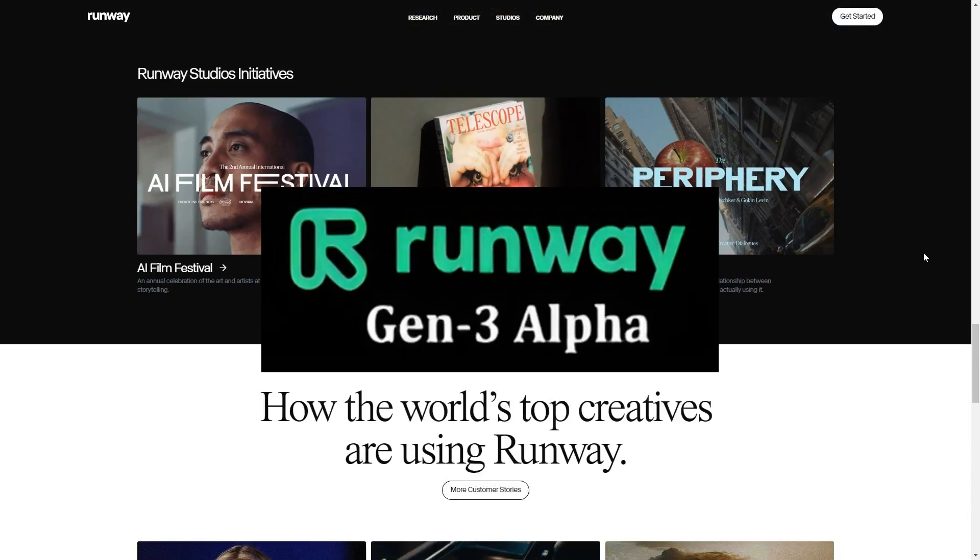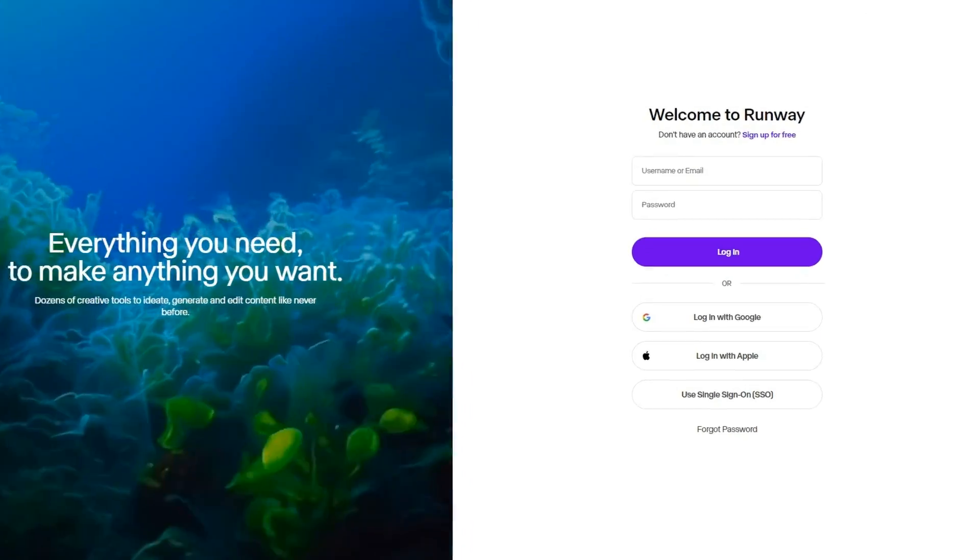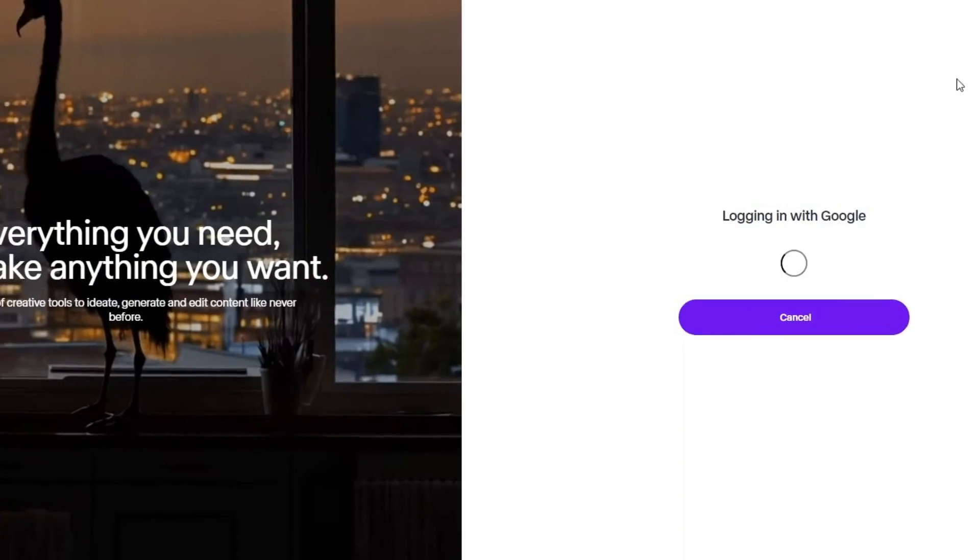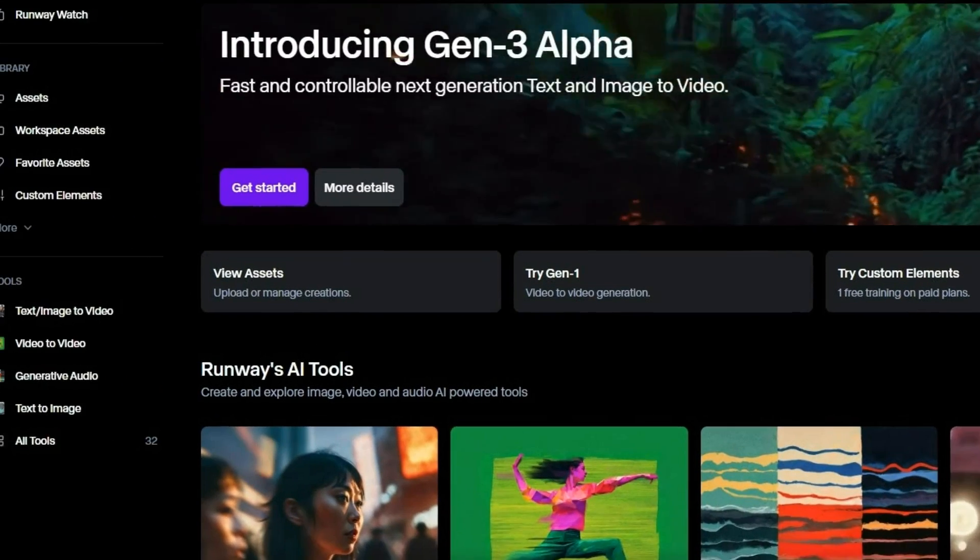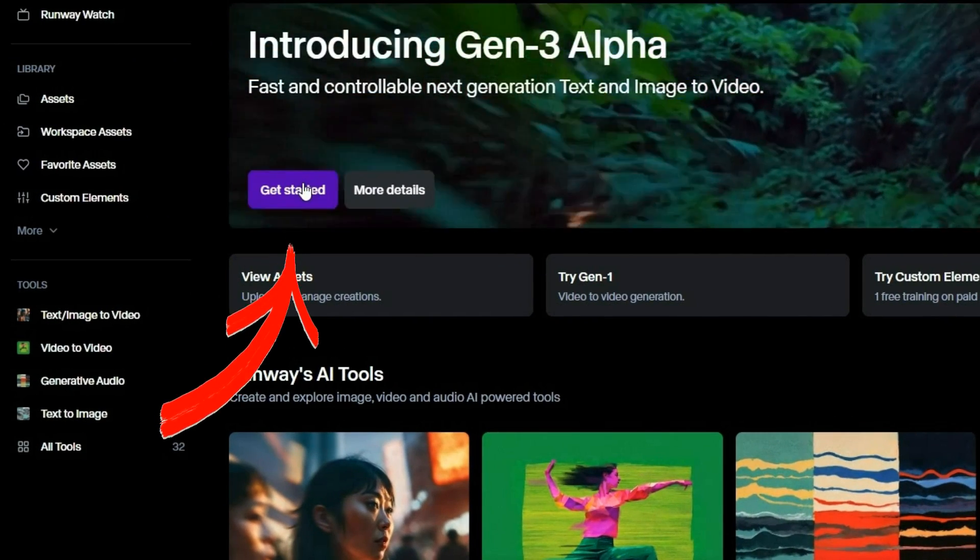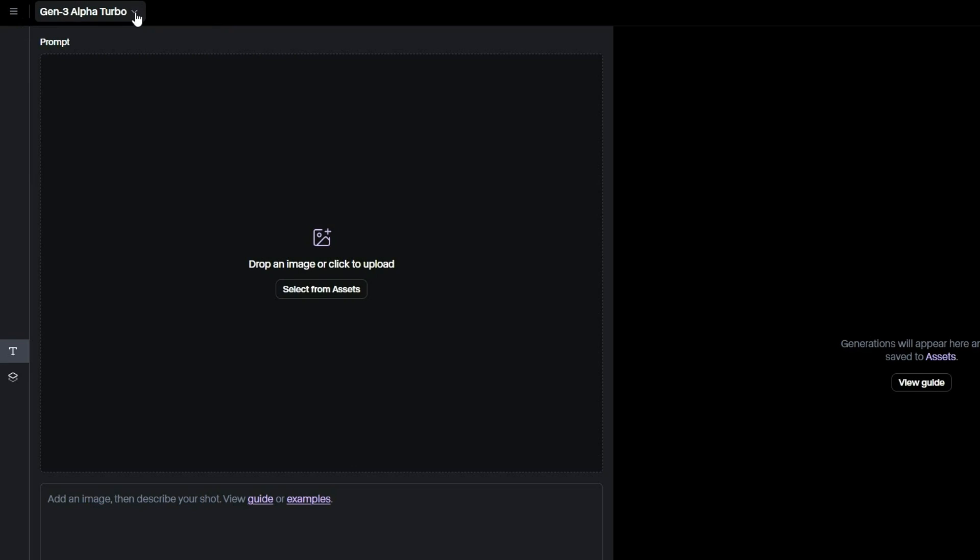The first AI tool we are looking at is Runway Gen 3 Alpha. After signing up on their website, you will land on the homepage. Just click Get Started, and you will be taken to the main interface.